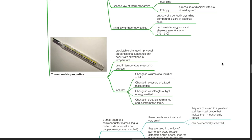Thermometric properties refers to predictable changes in physical properties of a substance that occur with alterations in temperature. These properties are used in temperature measuring devices. They include change in volume of a liquid or solid, change in pressure of a fixed mass of gas, change in wavelength of light energy emitted, and change in electrical resistance and electromotive force with changes in temperature.